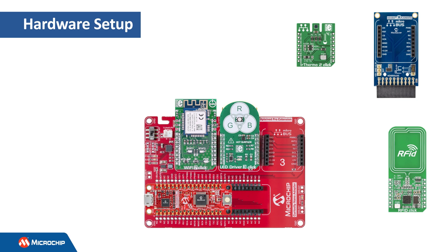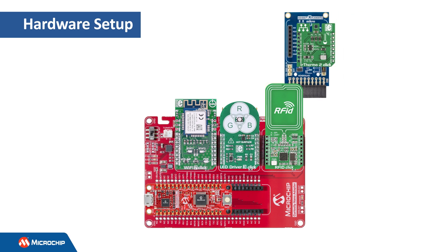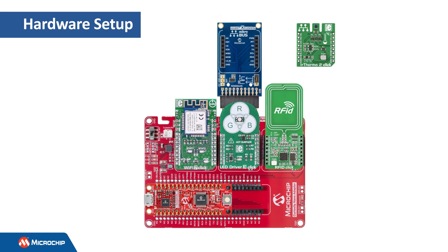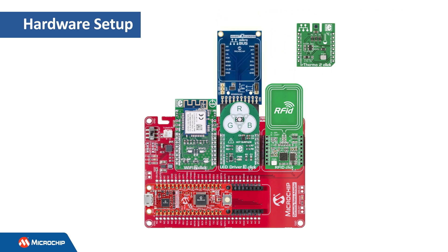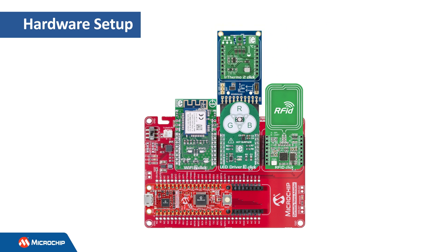Mount the RFID-Click on the third MicroBus socket on the Curiosity Nano Baseboard. Also on the Baseboard, connect the MicroBus Explained Pro Board to the Extension Header 1 connector. Mount the IR Thermo 2-Click board on the MicroBus Explained Pro Board.